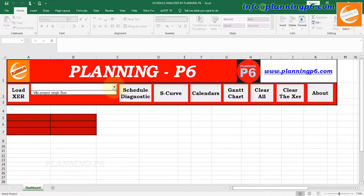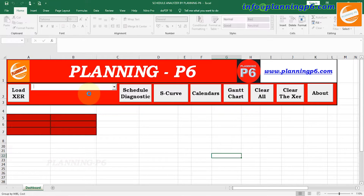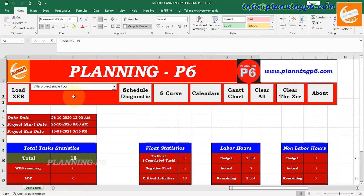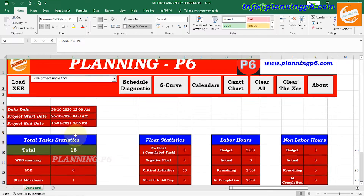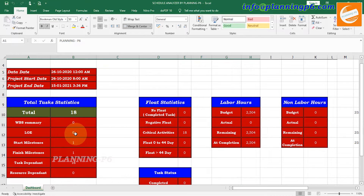Whenever you click here you can see the project title. Whatever project you select here — the file — after selecting it will tell you the data date, the project start date, and the project finish date with times. It will show the project start and finish dates and the actual data date of when the XER file was last updated.